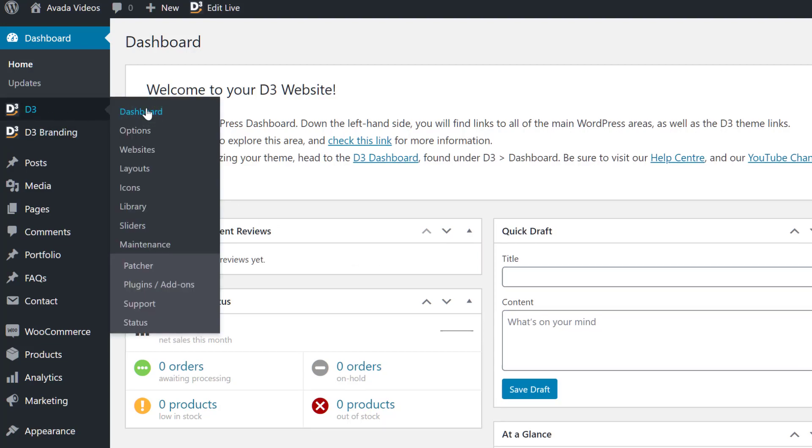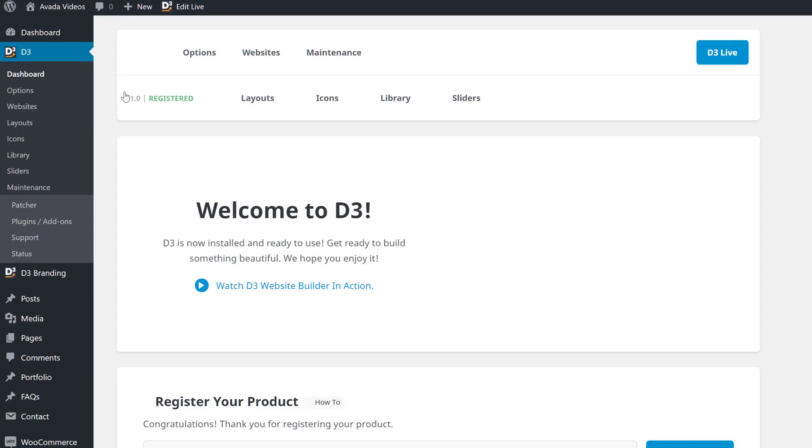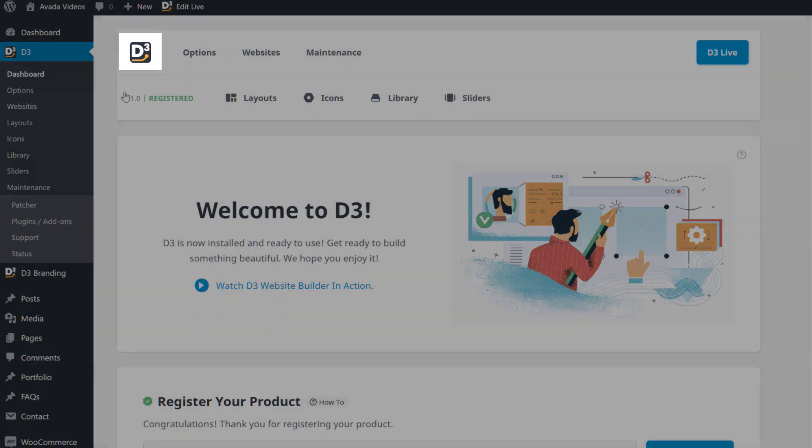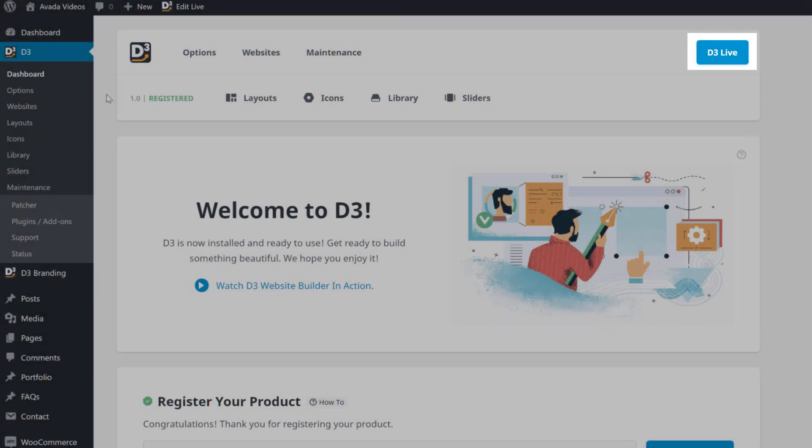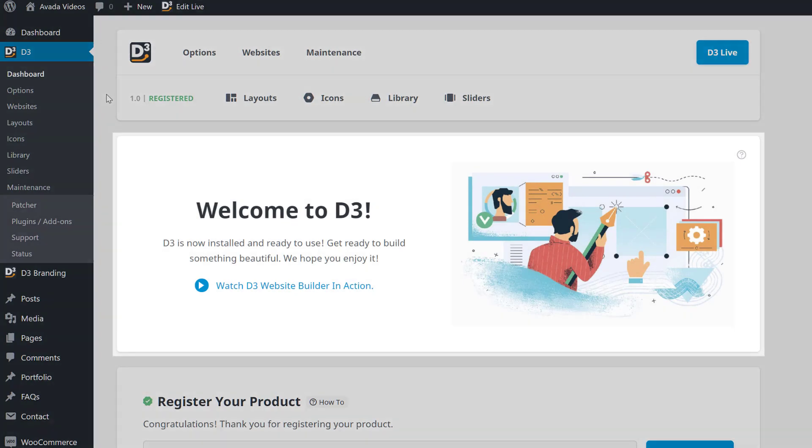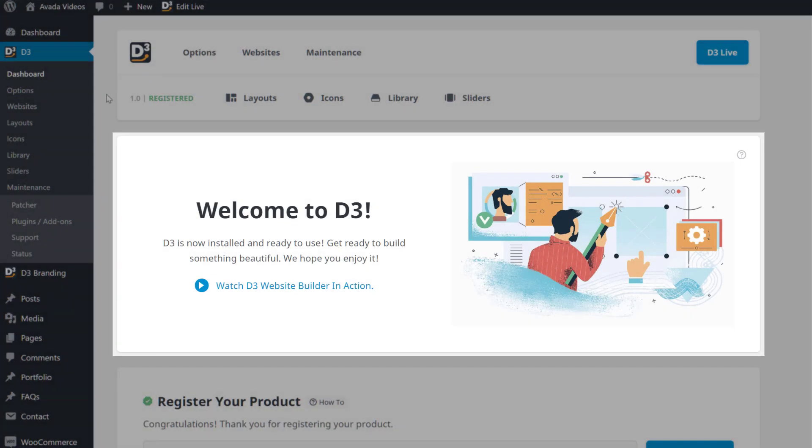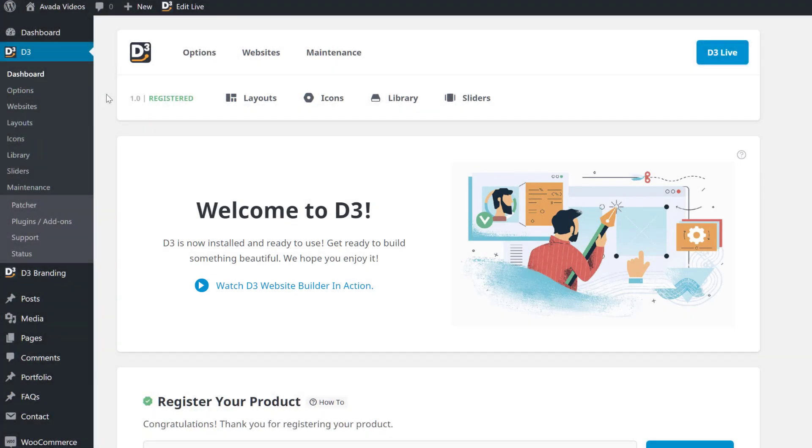If I head to the D3 dashboard, we can see another new icon at the top, a D3 live button, a different version number, a custom welcome panel, and the additional resources and footer links are gone.